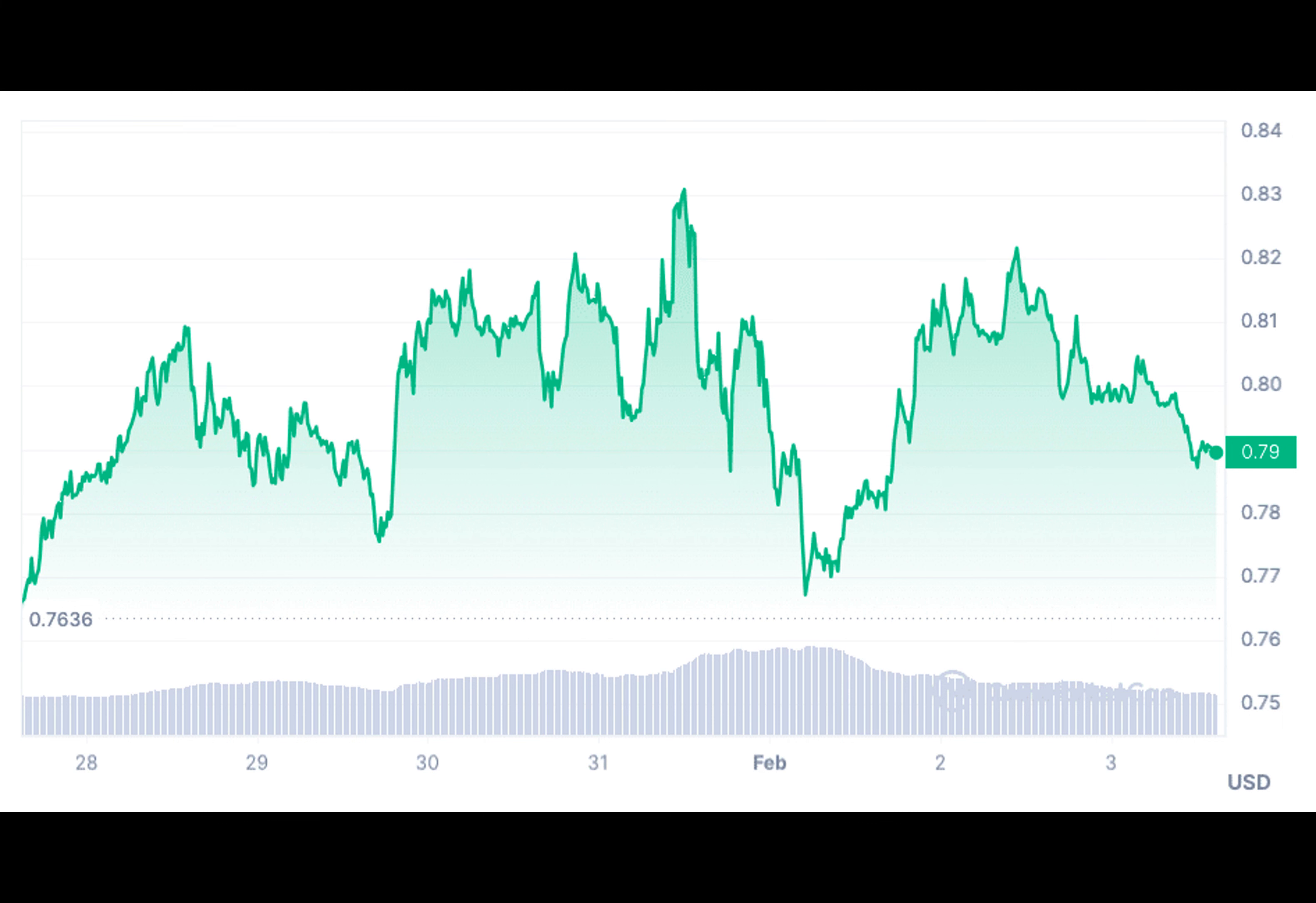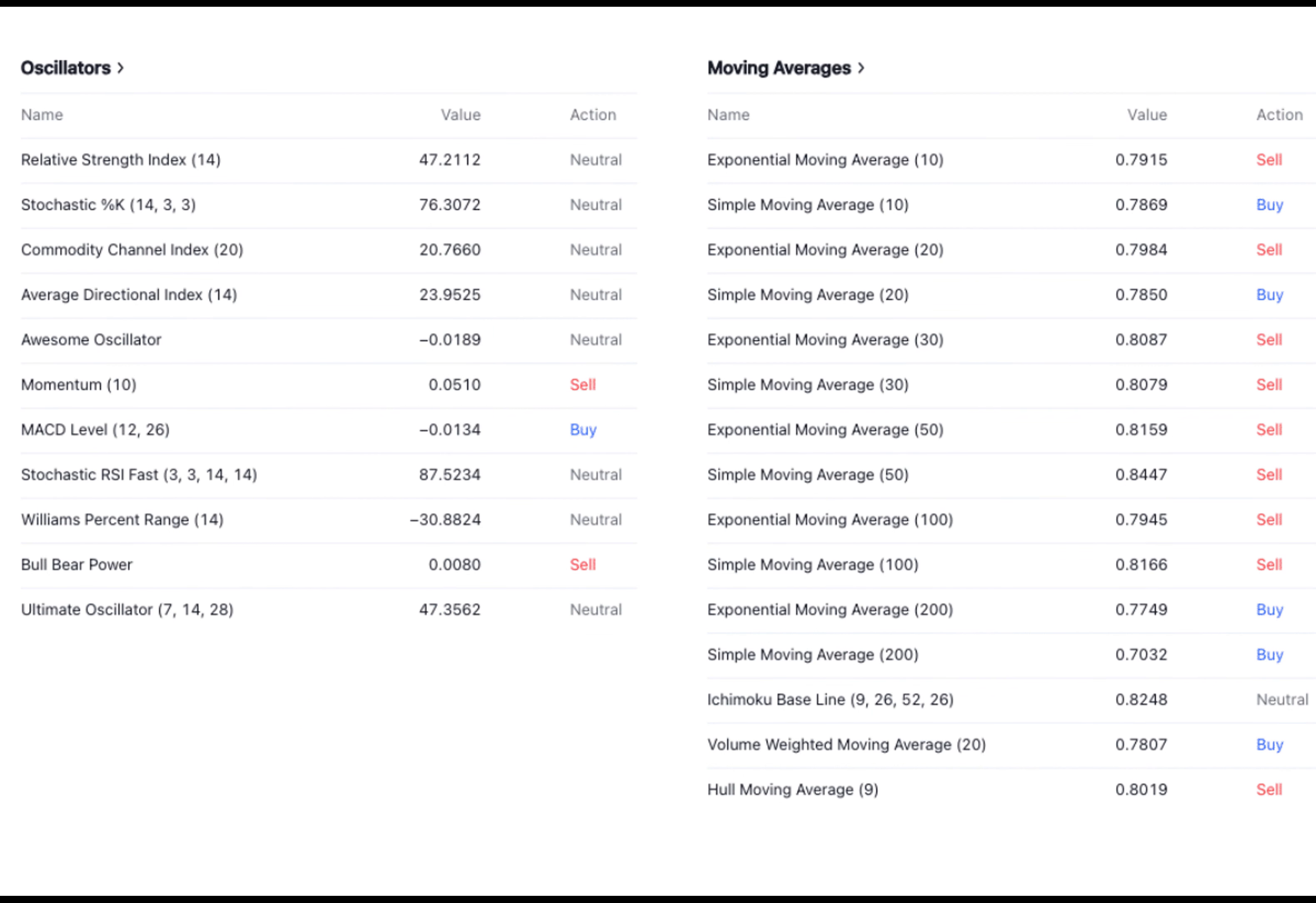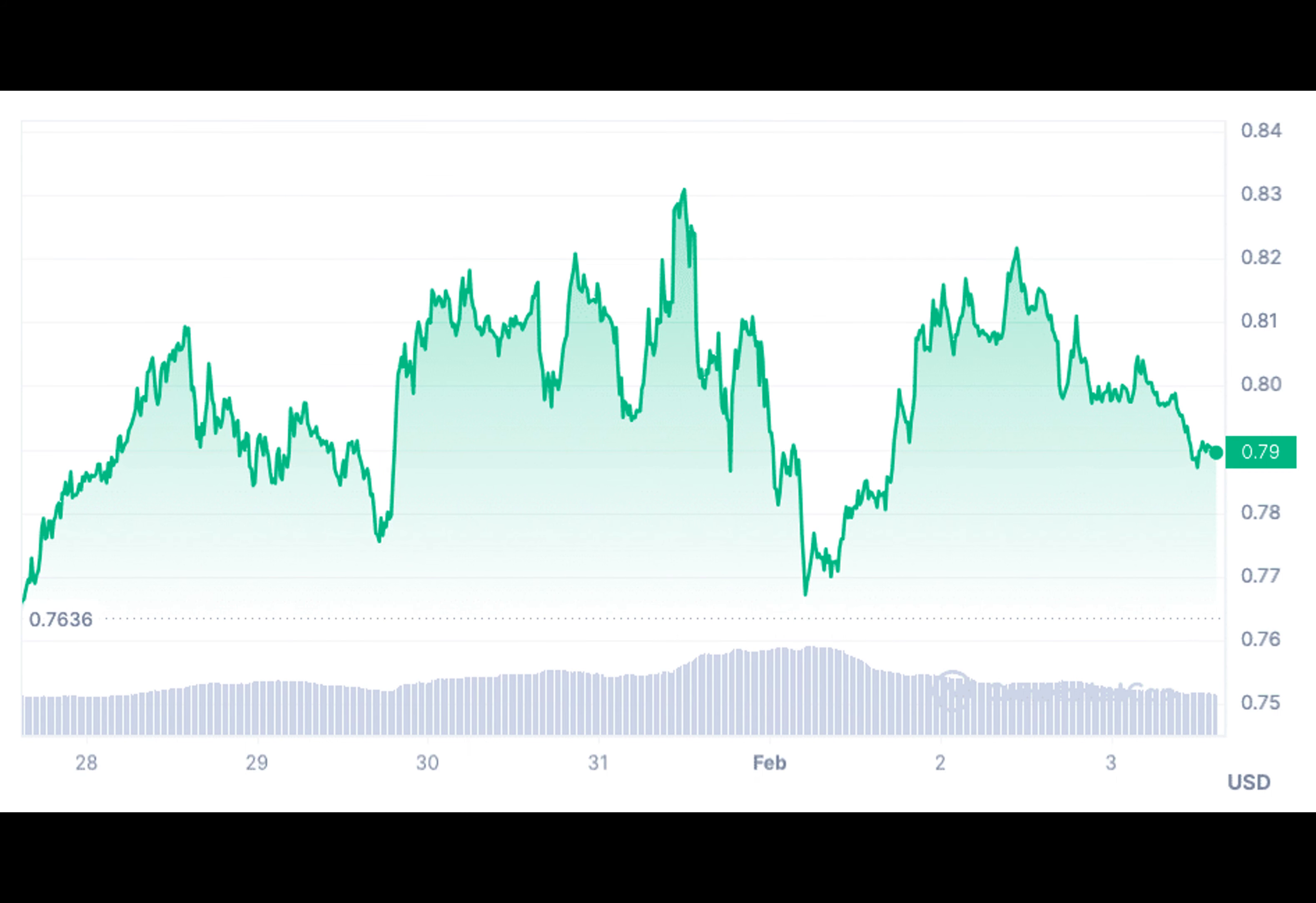The likelihood of Polygon Matic reaching the $1 milestone in 2024 depends on a mix of factors, including market dynamics, how investors feel, and the ongoing progress of the platform. Investors and enthusiasts should closely observe these factors to make well-informed decisions as events unfold.